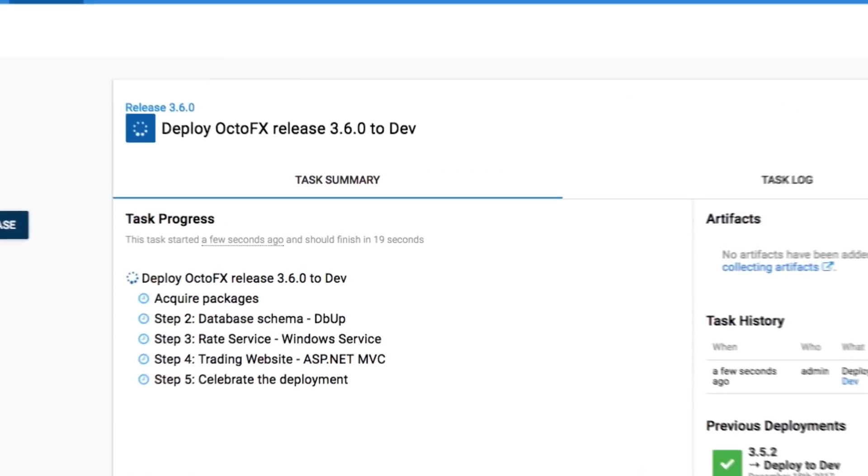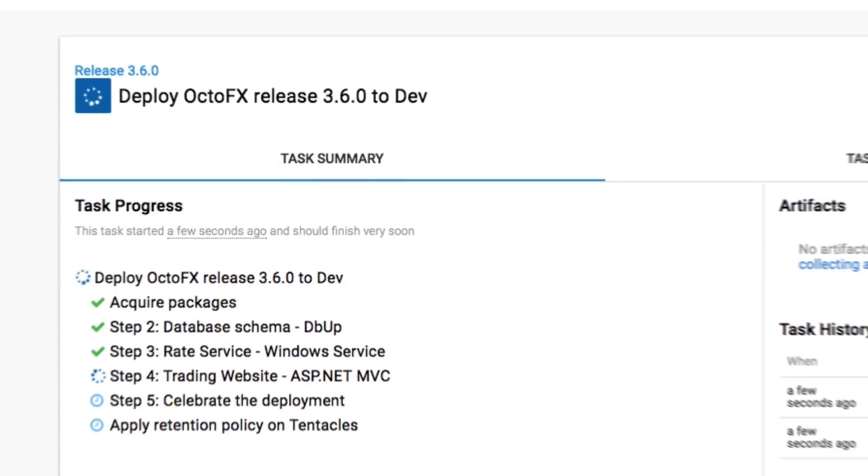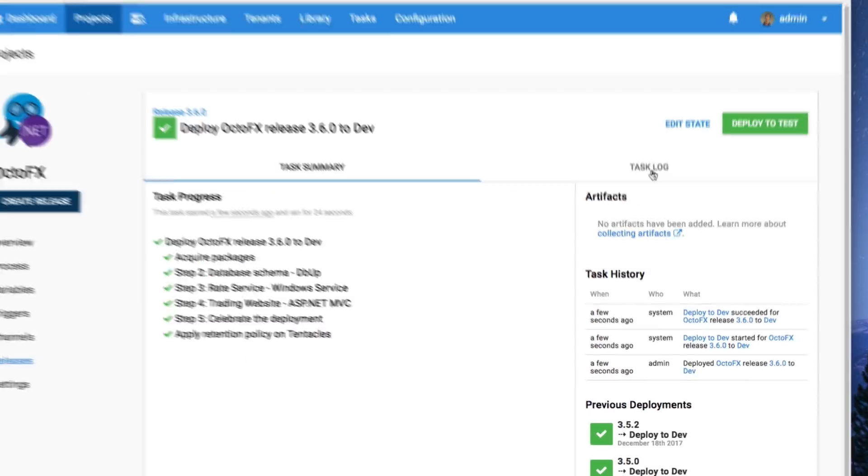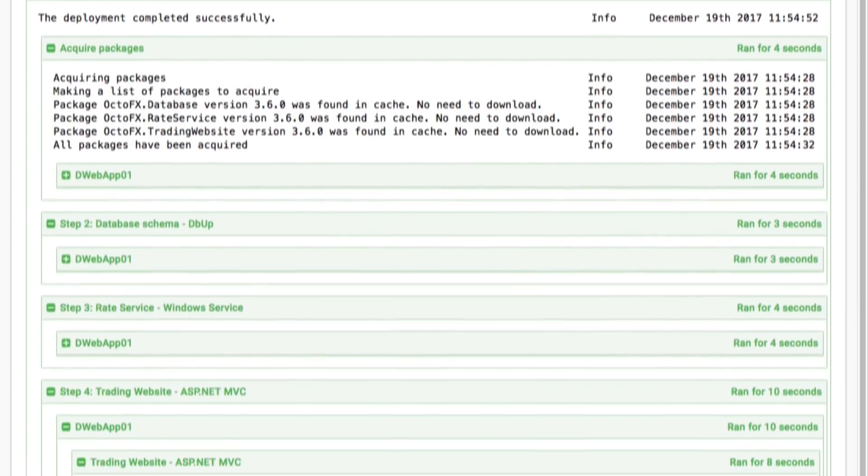With each release, Octopus snapshots all of the important details so that this deployment and all future deployments are done in a repeatable and reliable manner.